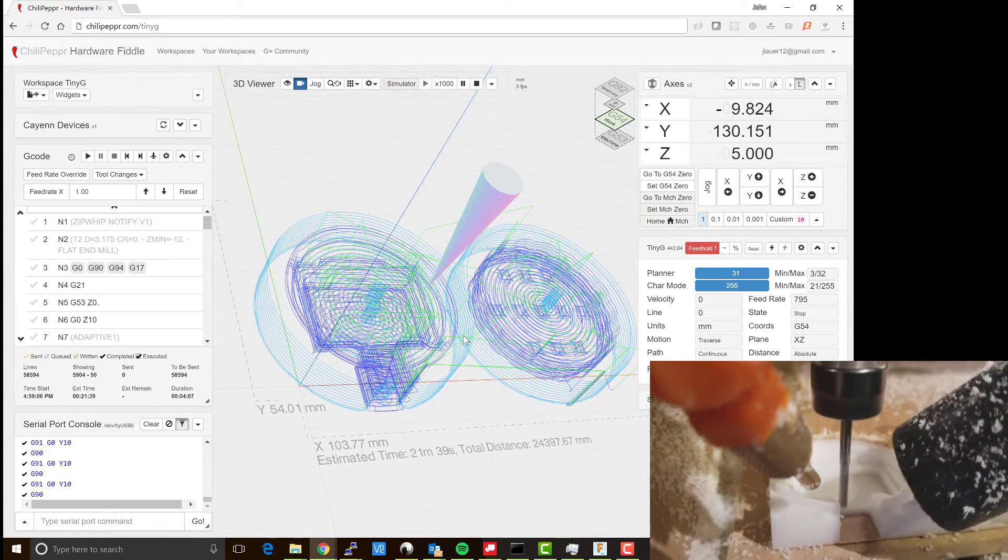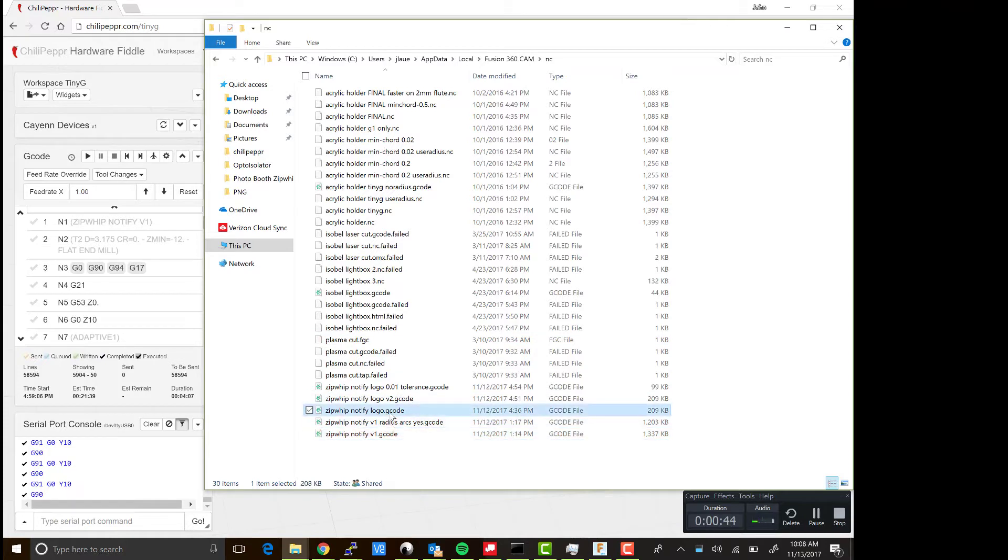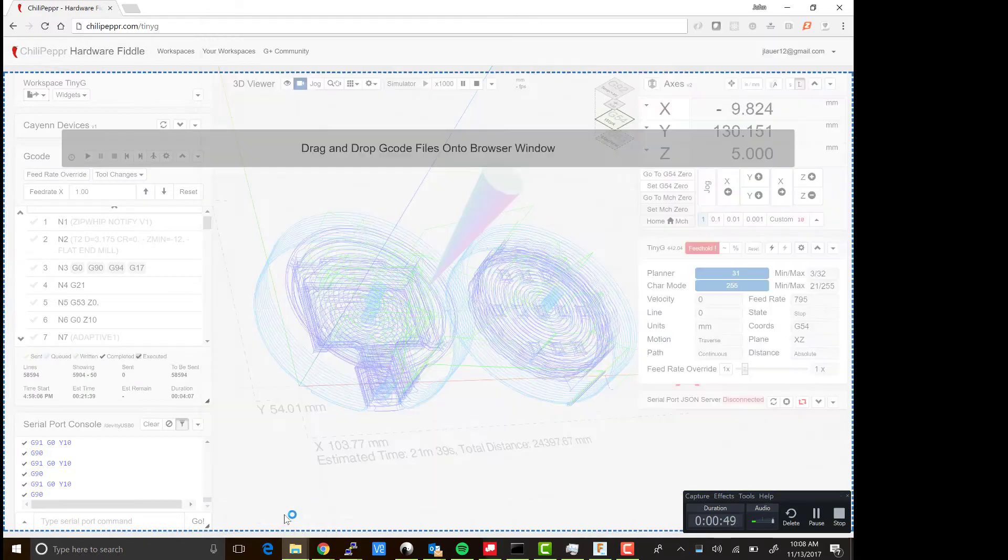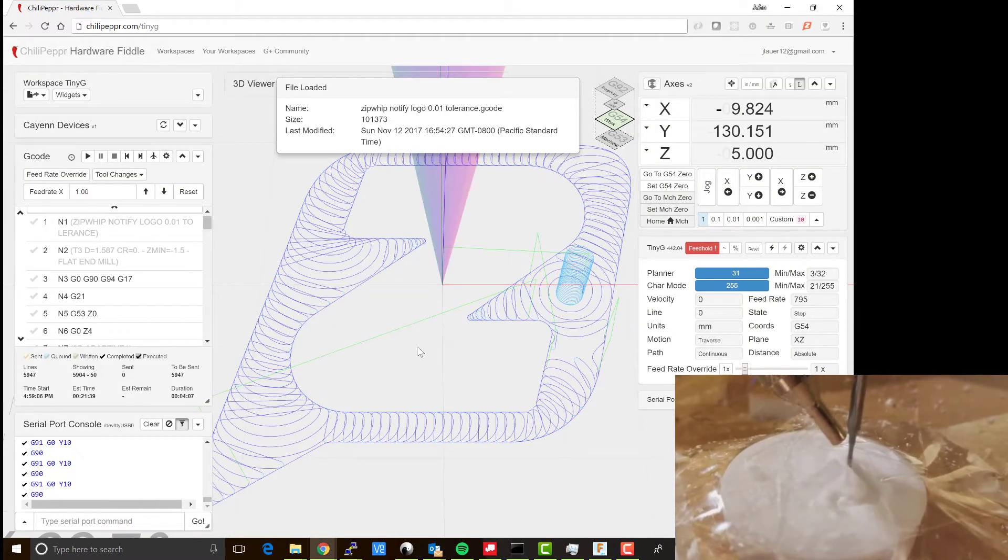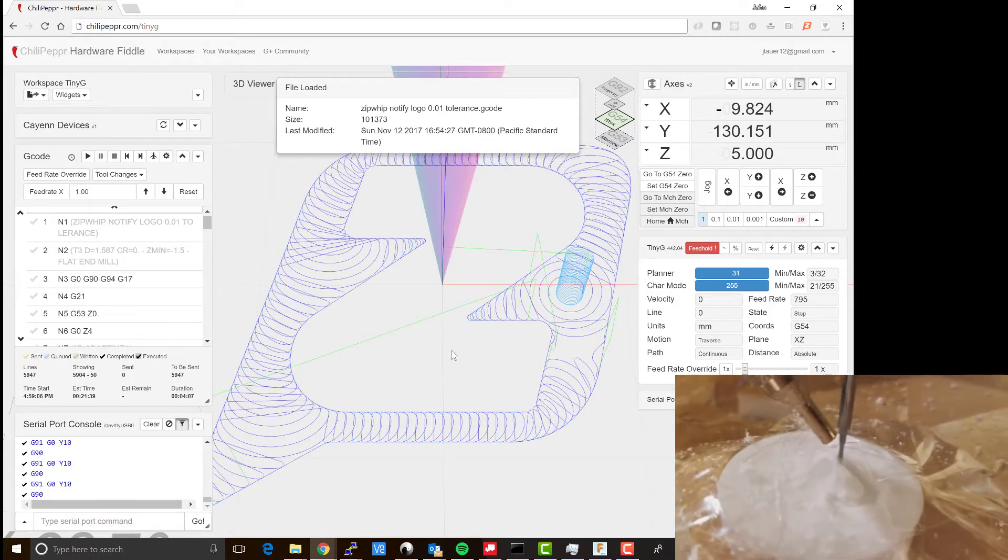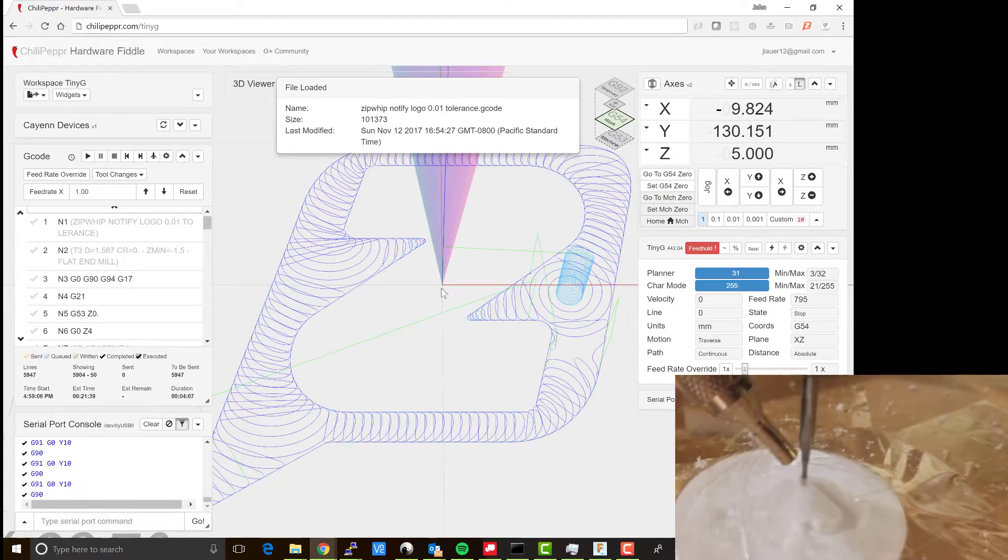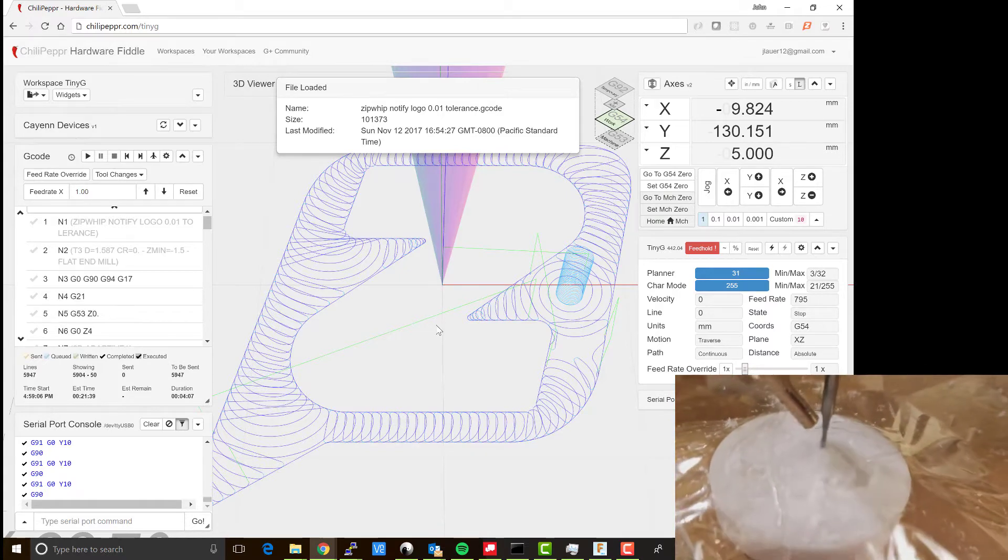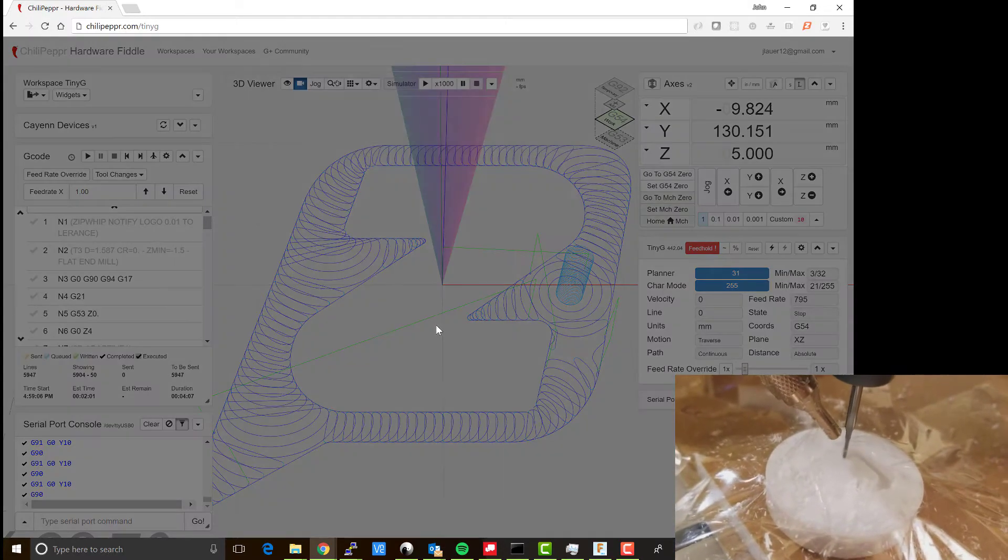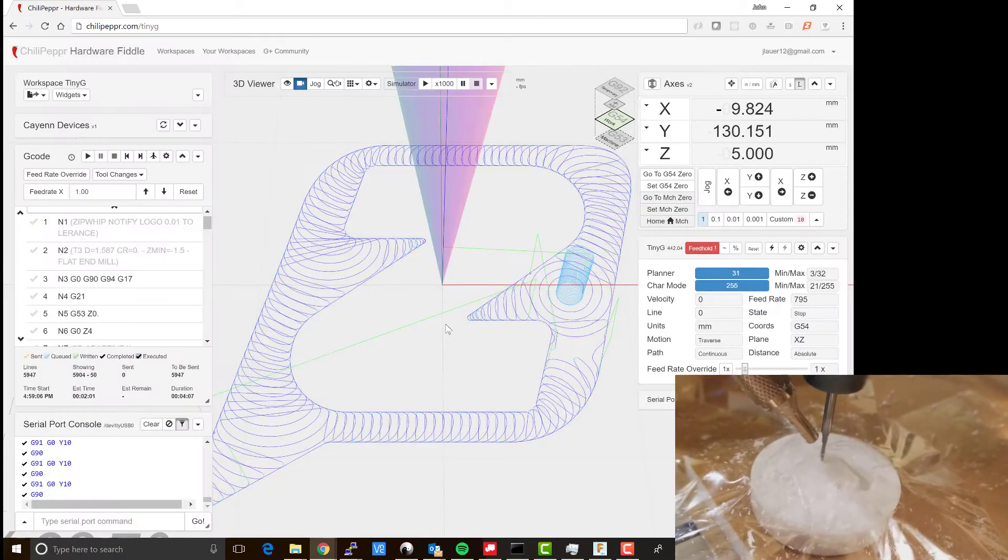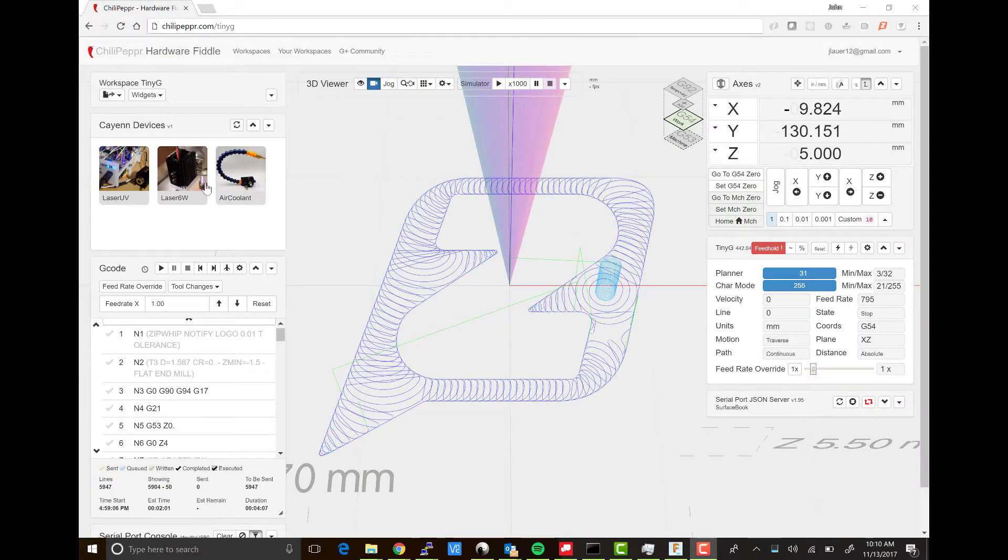This is the logo g-code for the top. The only hard part here is that you've got to align the top piece—you've got to get your end mill right in the center of it at Z zero to get it to go well. But it worked really well for me.